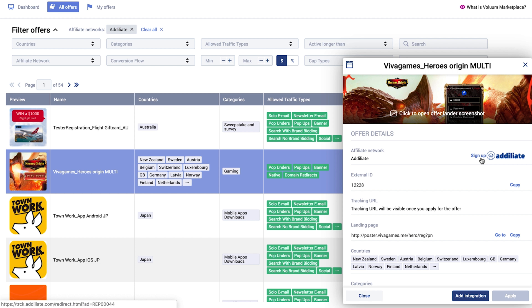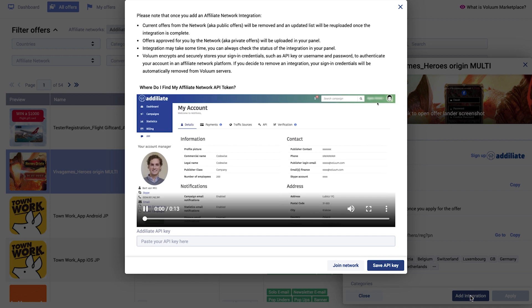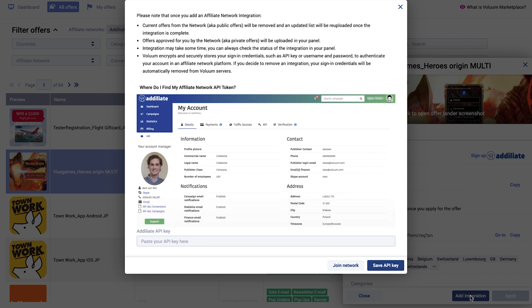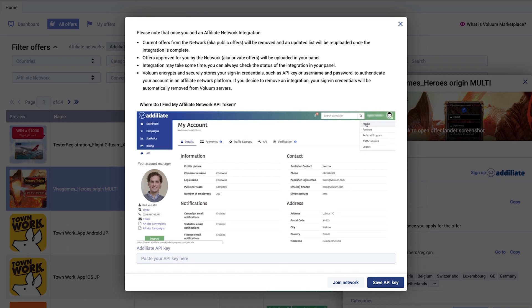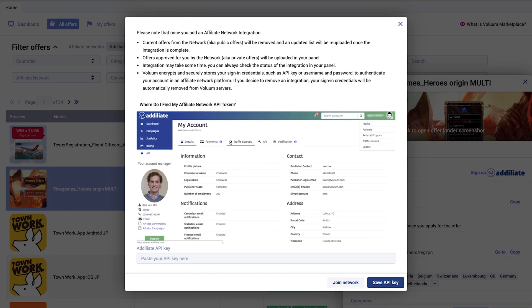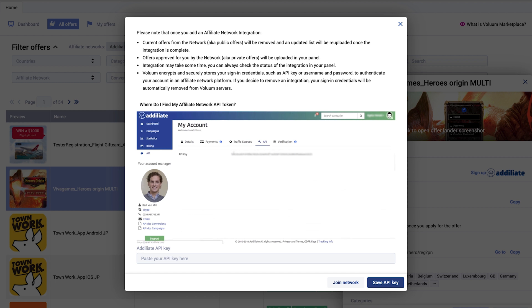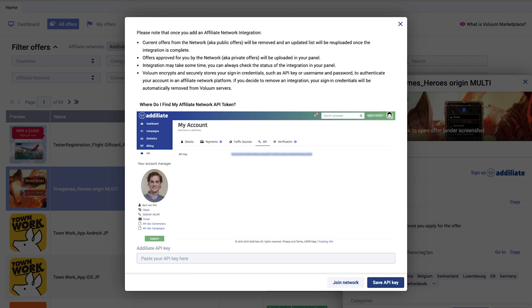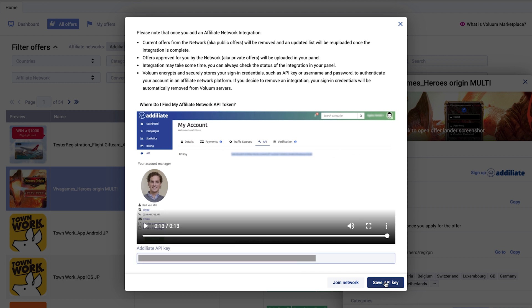Now click on Add Integration. A short video explaining where to find the API key in the affiliate network account will be displayed. Copy the API key and paste it in the field below. Examples of fully integrated affiliate networks are Olimop and Adeliate.